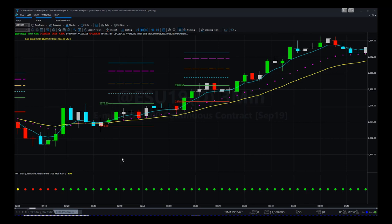On this signal candle here, 2976.25 was the entry — the bias is bullish on the bottom — and 2973.50 was the stop loss. As you can see, it entered around this candle and then continued to go up for a twenty-point move.